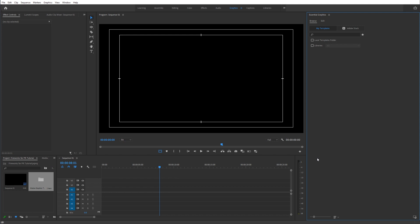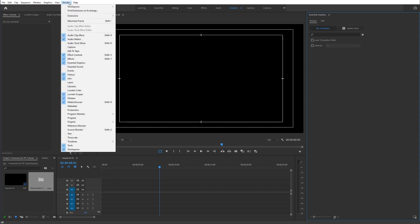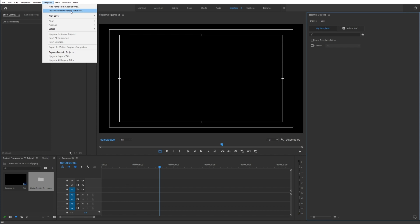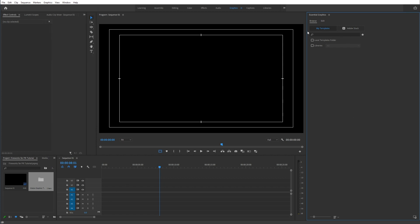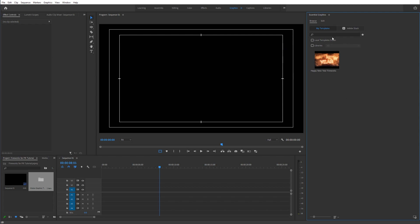Let's jump inside Premiere Pro. The first thing we need to do is install the MoGuard file. Simply make sure that you have the Essential Graphics window open. If it is not present, go to Window and make sure that it is ticked on. Then you can either go to Graphics to install the MoGuard template, or hit the install button inside Essential Graphics. Go to the file that you have purchased and simply click Open — and as you can see that will load right over here.